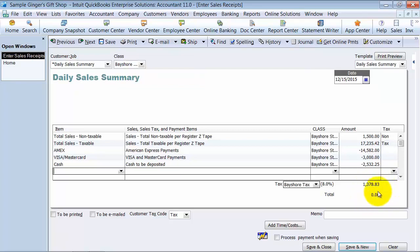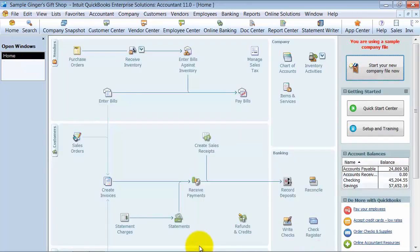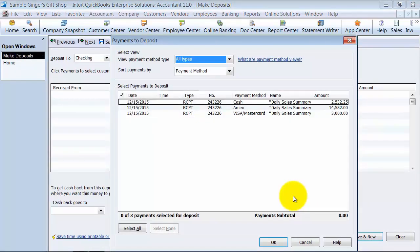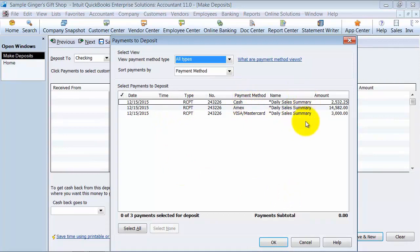But when we go in to make our deposits, these amounts will be there. So I'm going to go ahead and say save and close. So now it's time to record my deposit. So here is my cash, my Amex, and my Visa MasterCard from my daily sales summary that I just created.